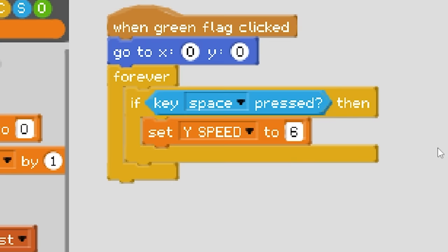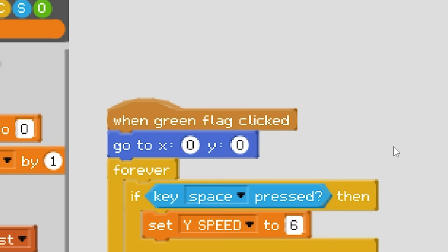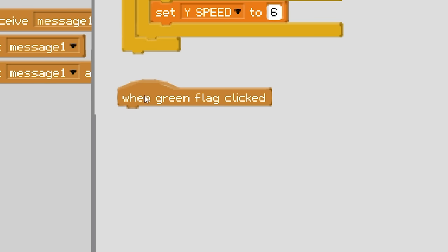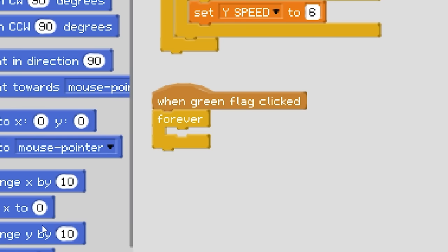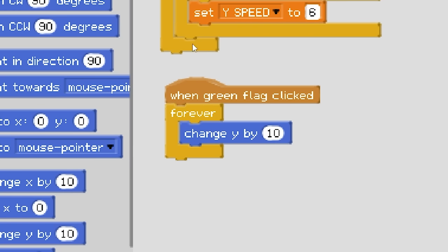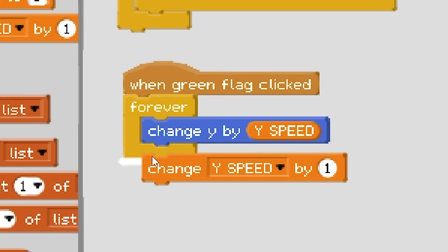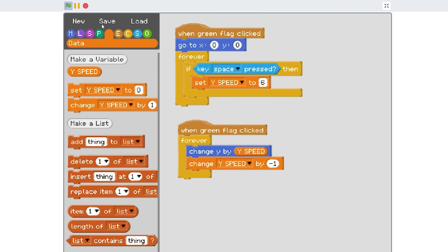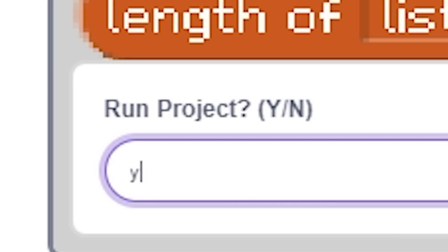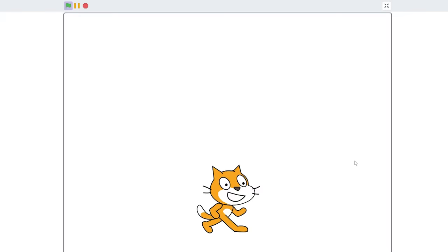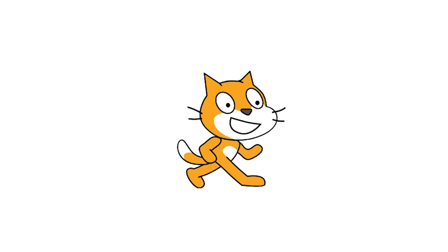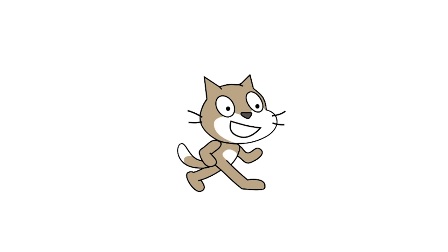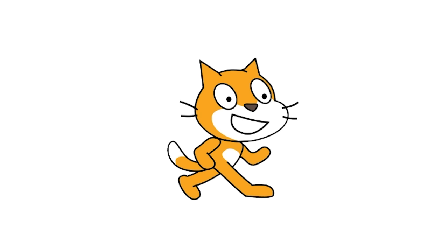I'll just scroll down a little bit I guess and then when green flag clicked forever, I'm gonna do change Y by Y speed and I'm gonna forever change Y speed by negative one. So now I think this should be the beginning of a flappy bird game. Let's click this and yes. Let's see what happens. No way! And if I click space, oh why is it so slow? What the heck? I mean it's doing what it's supposed to but it's like really slow.